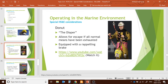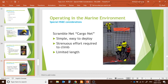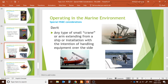The height donut is another escape type equipped with a rappelling brake for controlled descent. It requires special training. The scramble net has limitations including limited length and strenuous climbing effort required, but it is simple and easy to deploy.